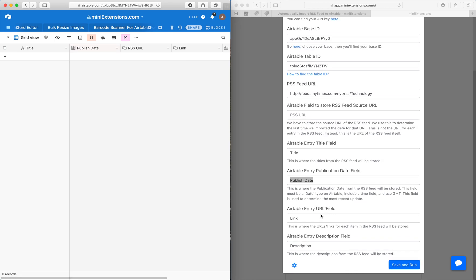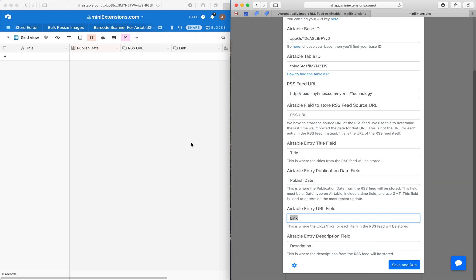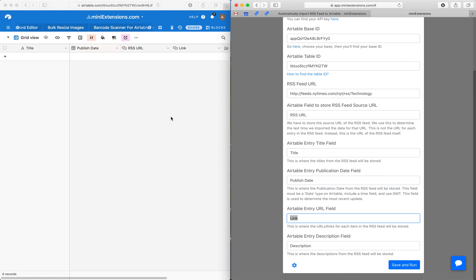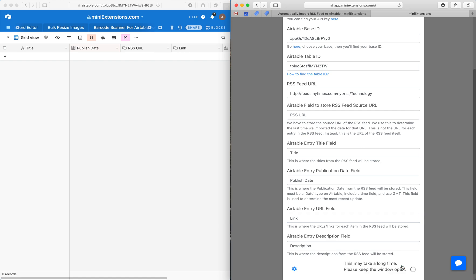Next is the URL for each entry — so if you have an entry that takes you to CNN, this is that URL. And next is the description field, which stores a snippet of the RSS feed item. So let's go ahead and run this.